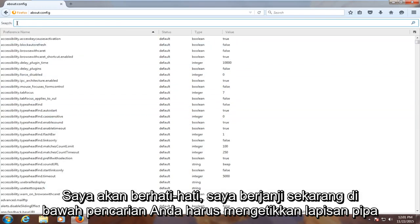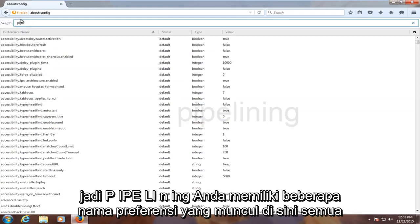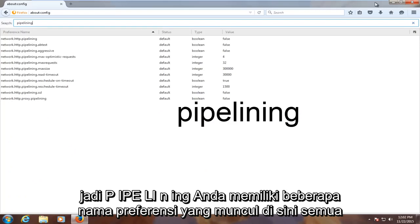Now under the search, you have to type in pipelining — P-I-P-E-L-I-N-I-N-G.